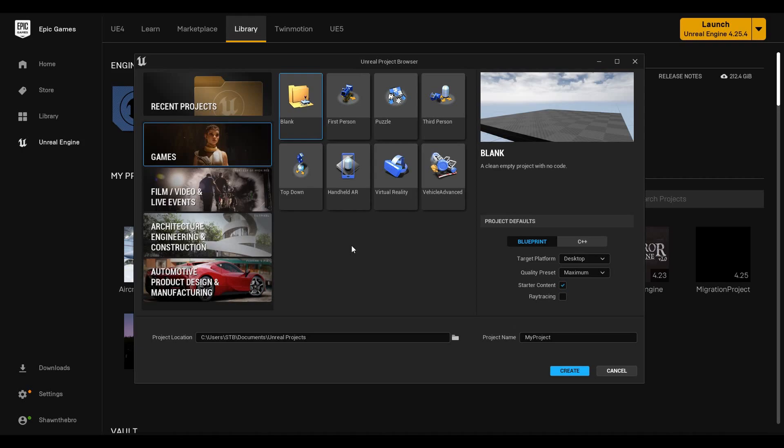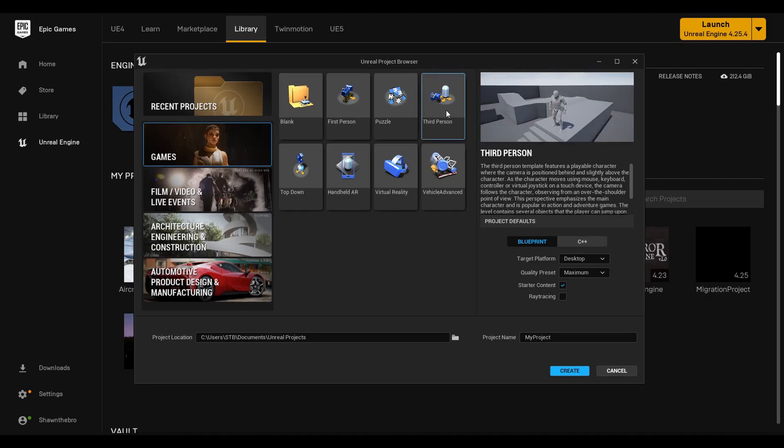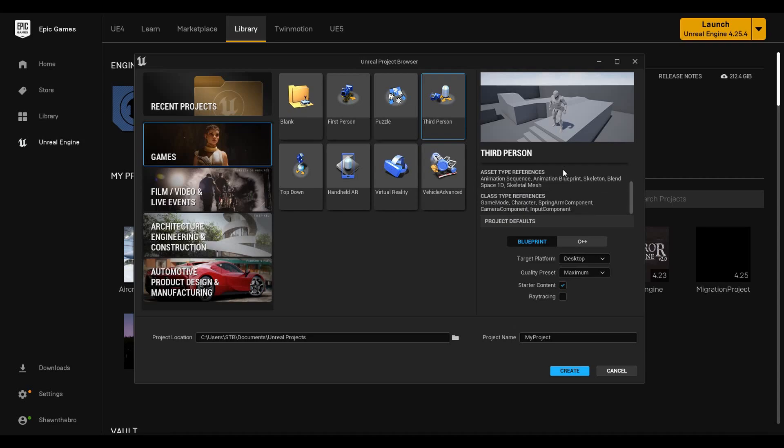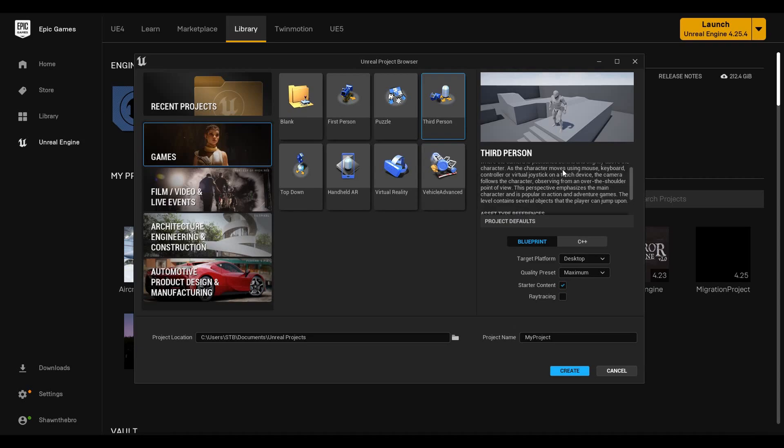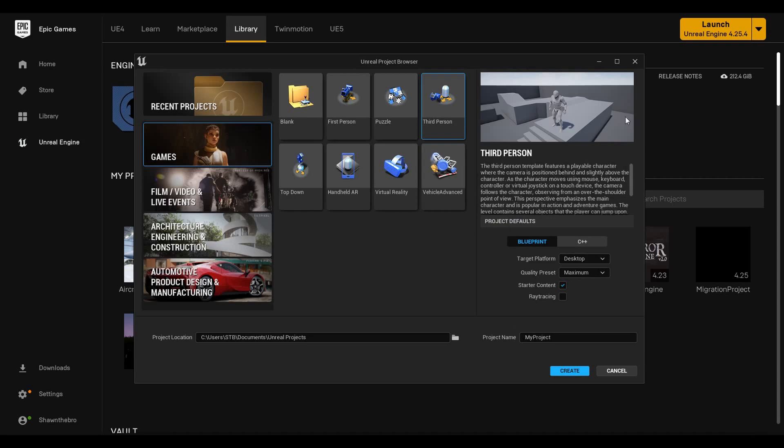Since we mainly do gaming content here, I'll focus on putting a game as the example. I think the third person template is usually a pretty good one. Any of them will work, but I think the third person is one of the most used templates, so we'll go over creating that one. Here's your description on the right side, but the important part are the project defaults.